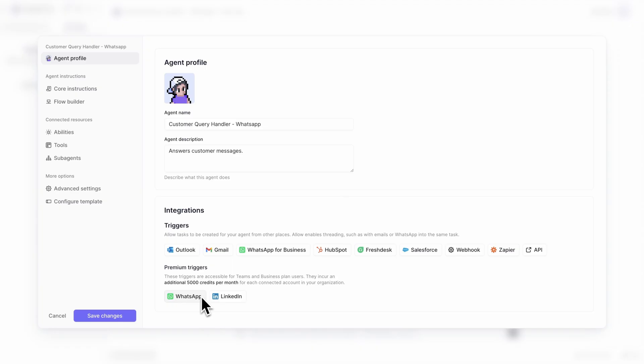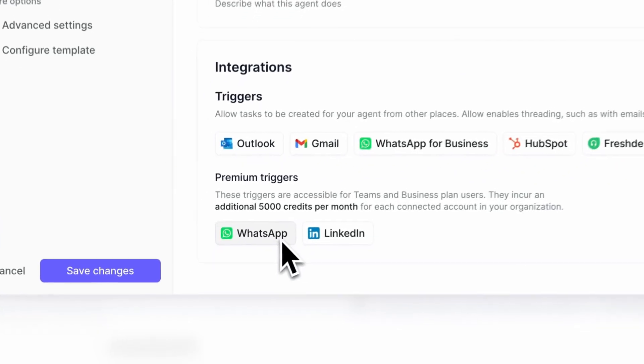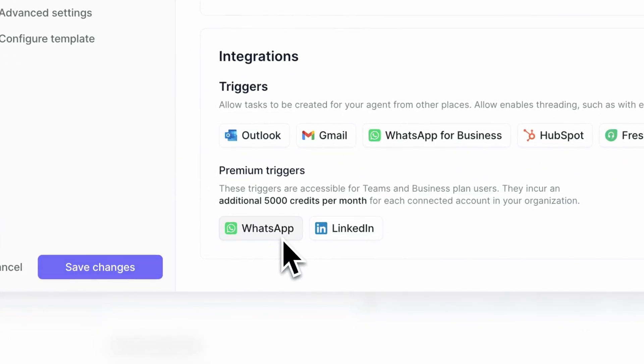You'll see in the premium triggers section, there's a WhatsApp trigger. After you've followed the instructions to set up your WhatsApp trigger,